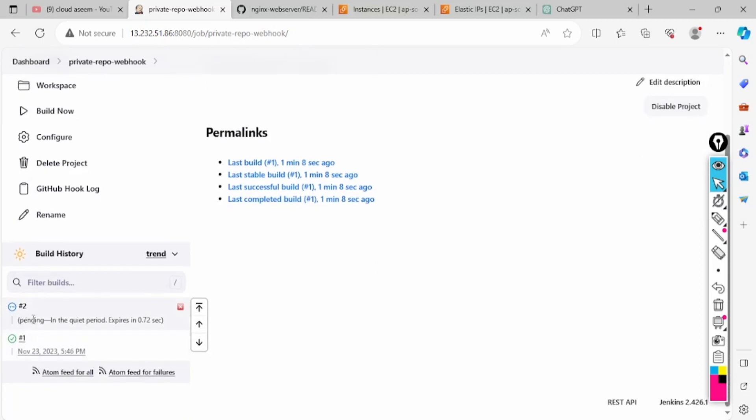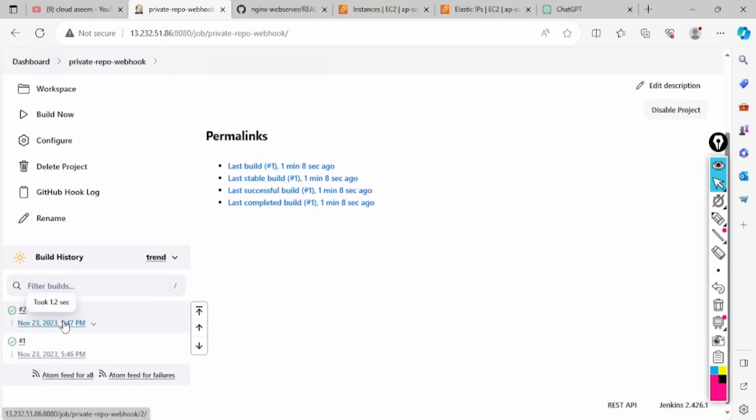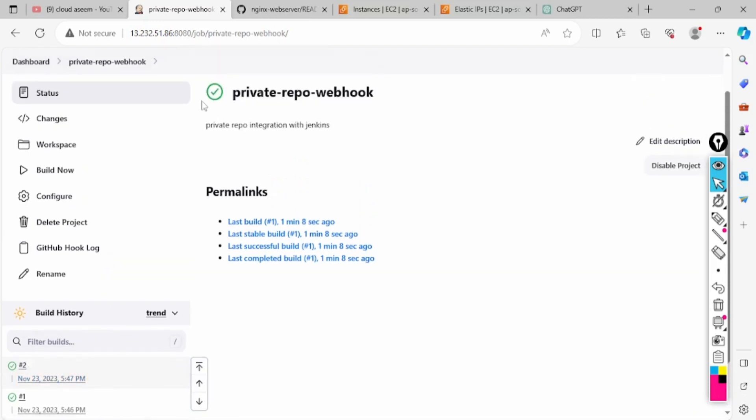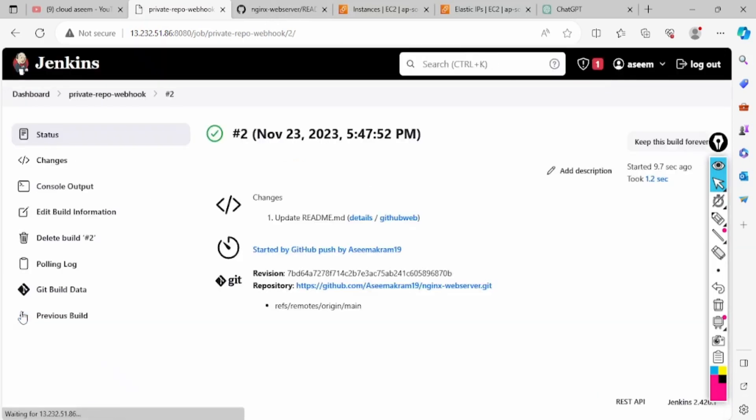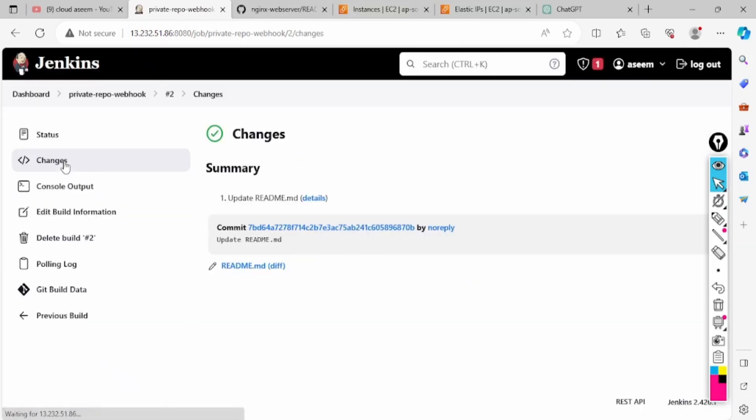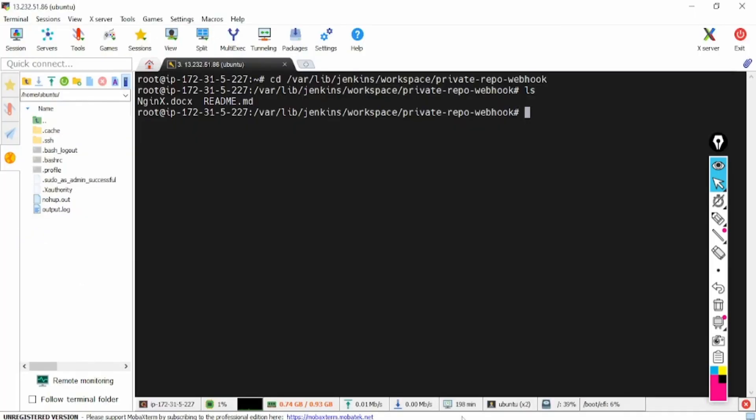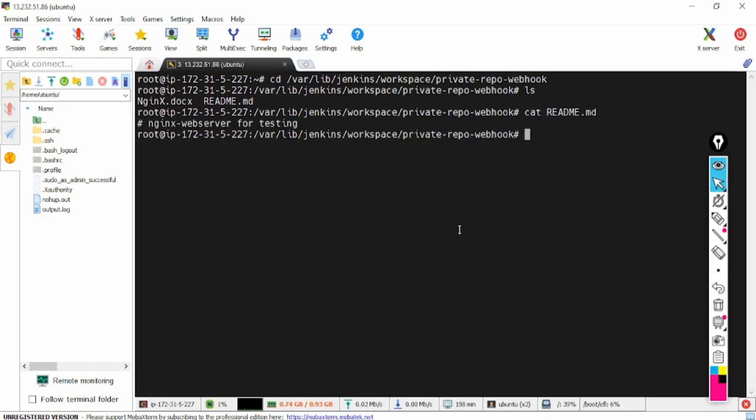So what happened? It will automatically get triggered. Yes, it's automated triggering. This is how you enable and add the credential of private repo and add webhooks between Jenkins and your GitHub. If you check here, the changes have been done: updating readme.md. So if I check here, cat readme, this is the thing: nginx website for testing.